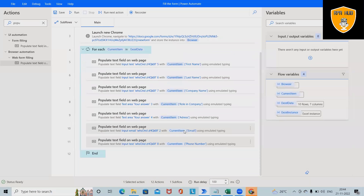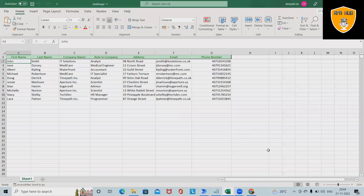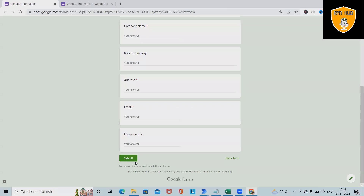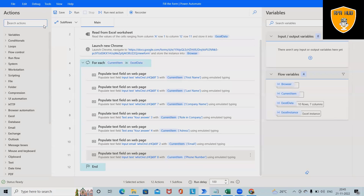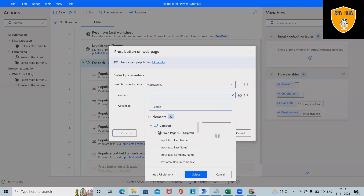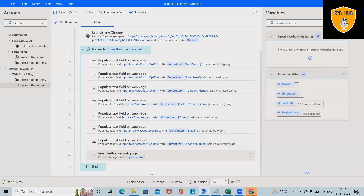The last field is phone number using CurrentItem['Phone Number']. Click Save. We are done with the form fields. Now we need to add the Submit button click — use the Click activity to click the submit button. Save this and run the process.